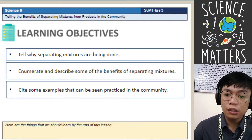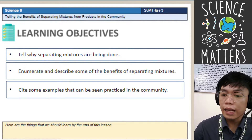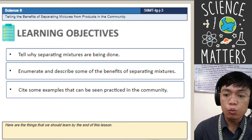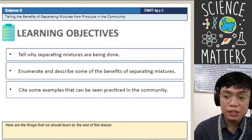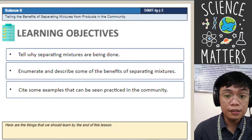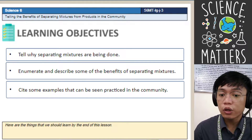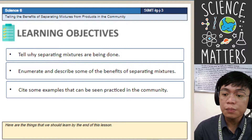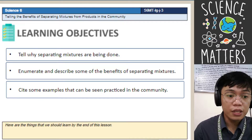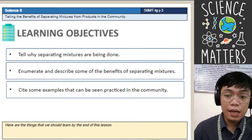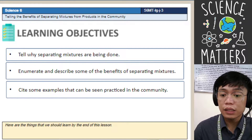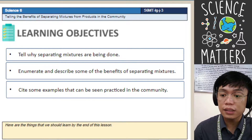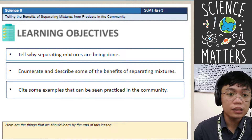At the end of the lesson, you are going to tell why separating mixtures are being done. Next, you are going to enumerate and describe some of the benefits of separating mixtures. And third, you will cite some examples that can be seen practiced in the community.